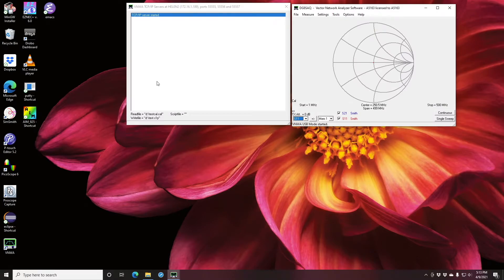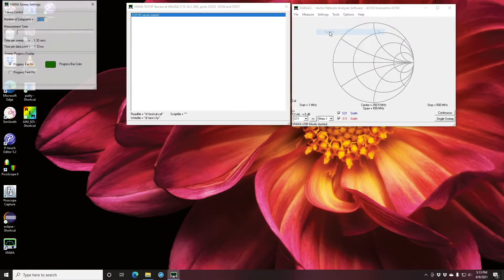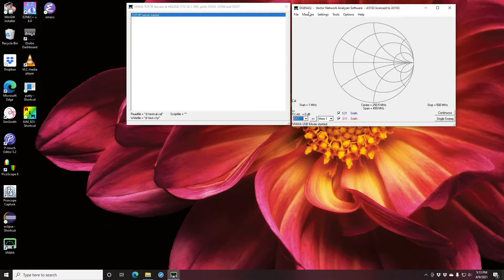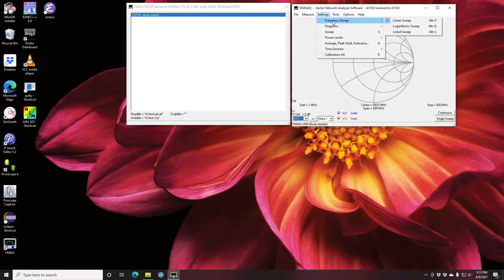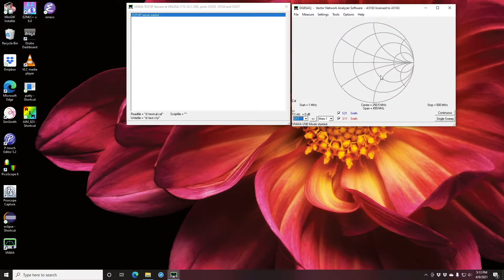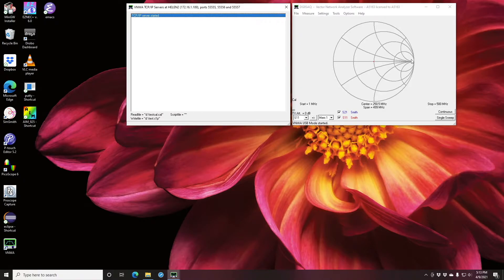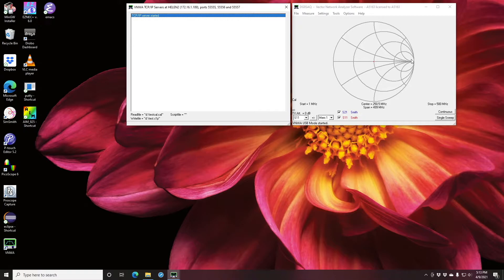If I double click now on VNWA, you'll see this new window here which has the line in it that the TCP IP server has started. I have already gone through and set up the sweep settings and the frequency range and I have also calibrated this machine already. Under normal circumstances you will have to set up the frequency range and the calibration using the VNWA software. DG8 SAQ Connect has not yet implemented those features.